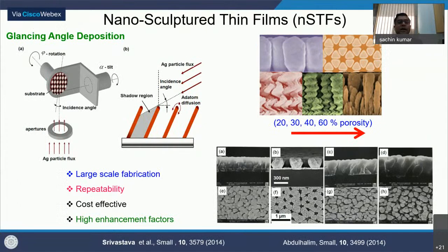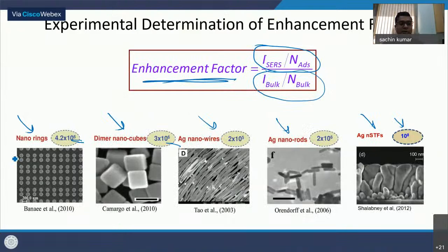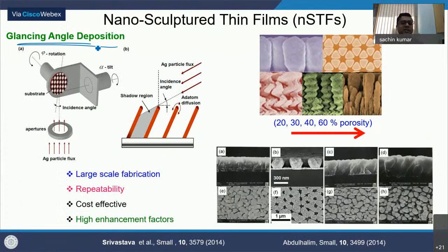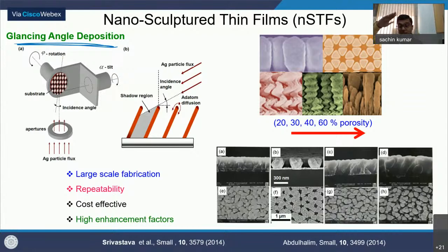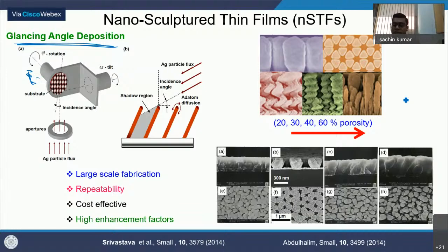These nano sculptured thin films are prepared very cheaply — we use glancing angle deposition, where the substrate is at a glancing angle and the Ag particle flux comes in. You can control rotation, speed, substrate temperature, and insert gases to develop various kinds of films with finger-like metallic nanostructures, without needing electron beam lithography.